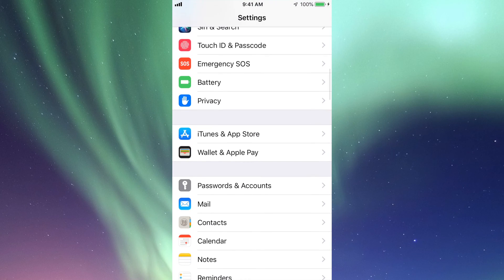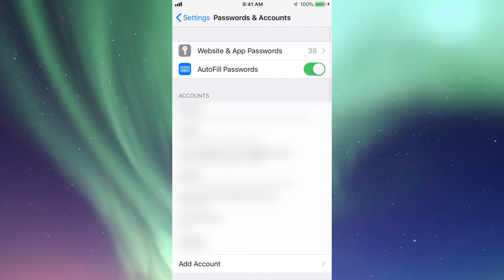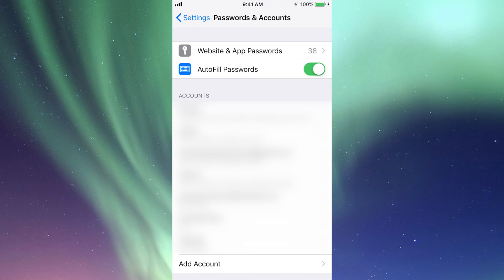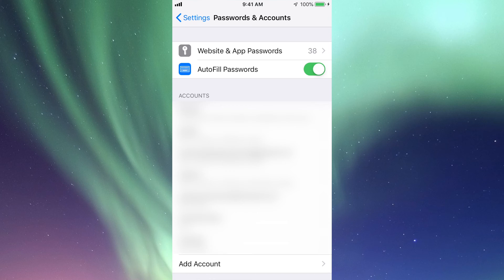you see Passwords and Accounts. Your second option should say AutoFill Passwords, and if it's not green right now, it's time to turn it green. Just tap on it, and then once you go